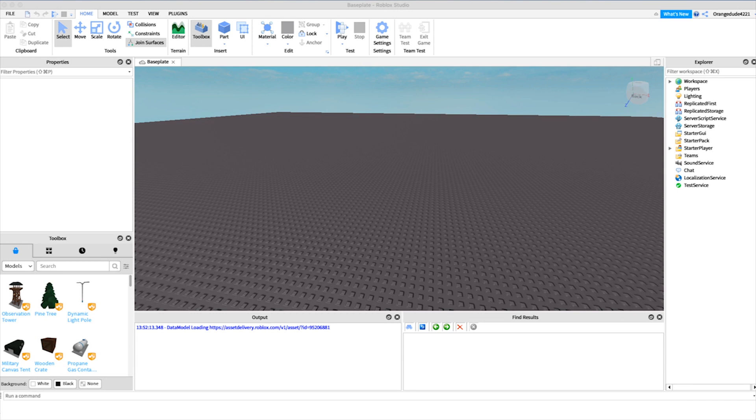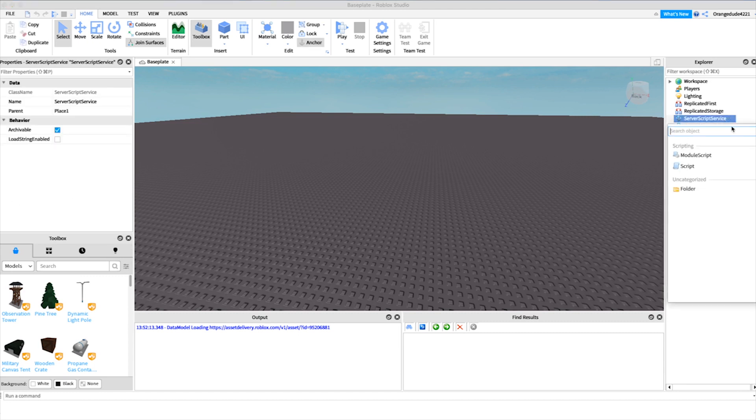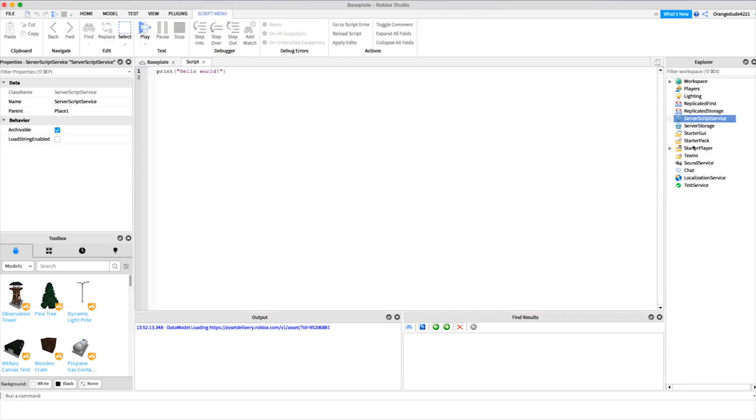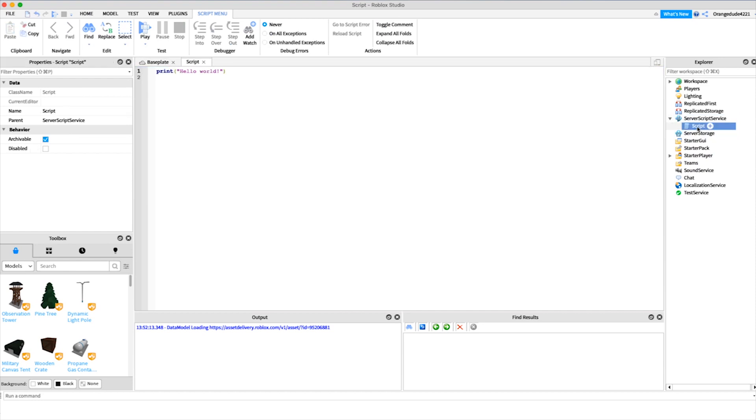So I'll just create a new script under server script service and let's name this if statements.